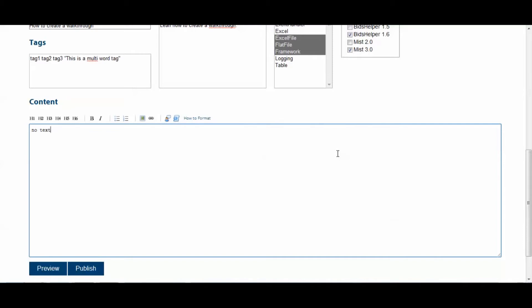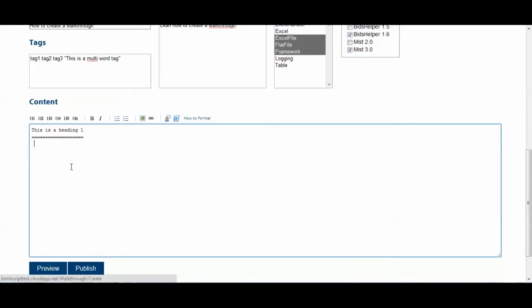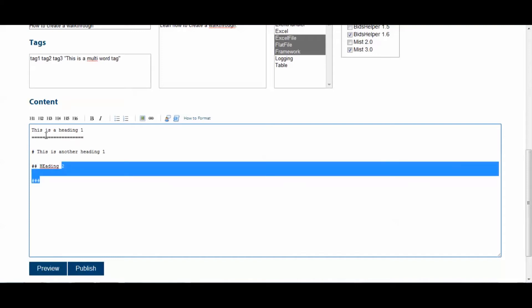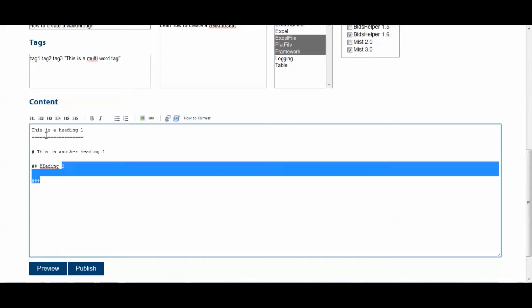So, the first thing we'll do is I'll show you how to create a heading. So, this is a heading 1. We'll highlight that and make it a heading like that. Alternatively, you can also make a heading 1 by using a pound sign saying this is another heading 1. Two pounds will make a heading 2. And of course, three pounds and so on will make a heading 3 and however many pounds you give it, up to six.